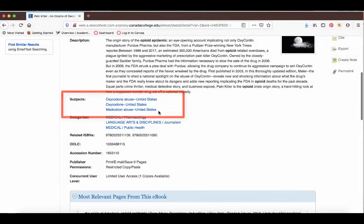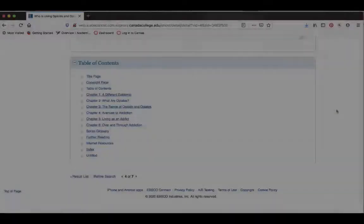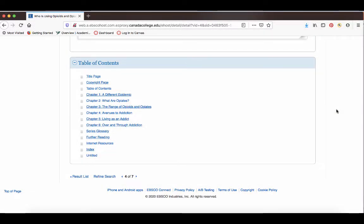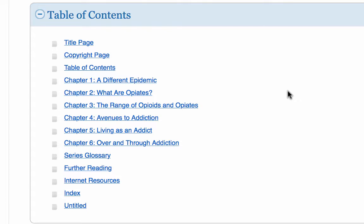Notice the subject area — this will be useful for finding other books on the same topic or coming up with other keywords to find more resources. If you scroll down, you can get to the table of contents. Oftentimes when doing research you won't have time to read a whole book, so knowing how to pinpoint the section most useful for your research saves time and helps you write better papers. You can use the table of contents to narrow down to a chapter or couple of chapters — for example, with this book I might choose just to read chapter two.